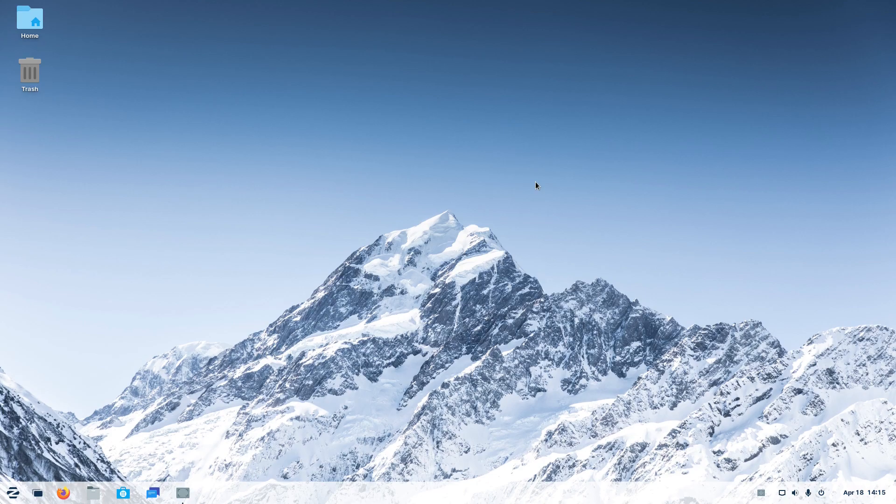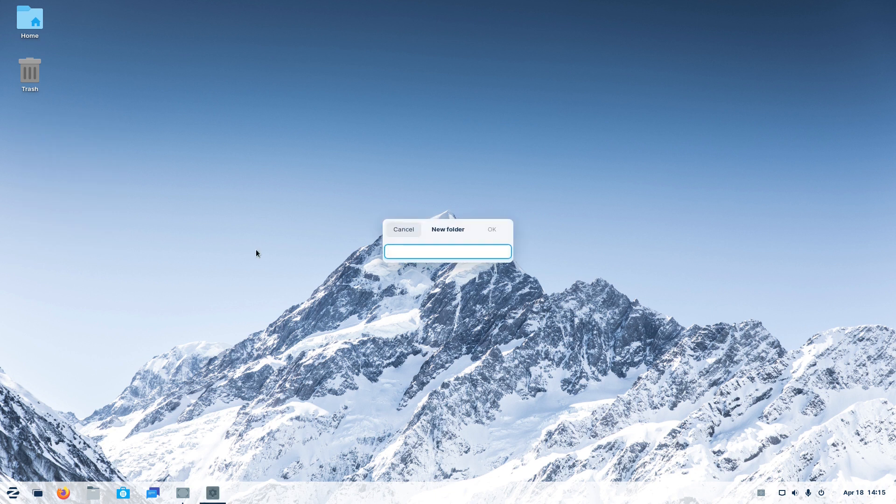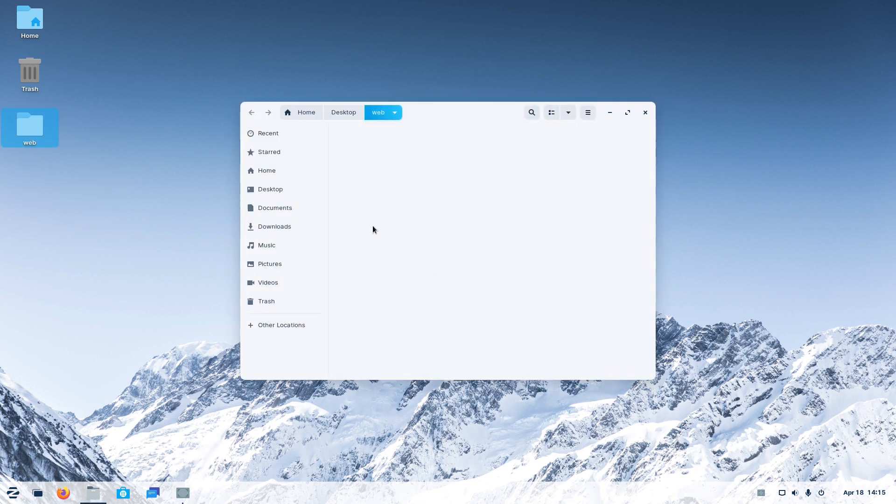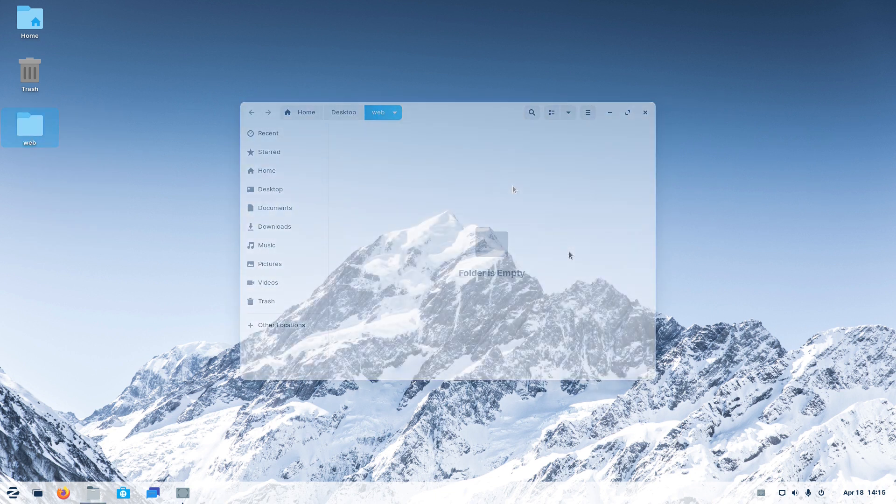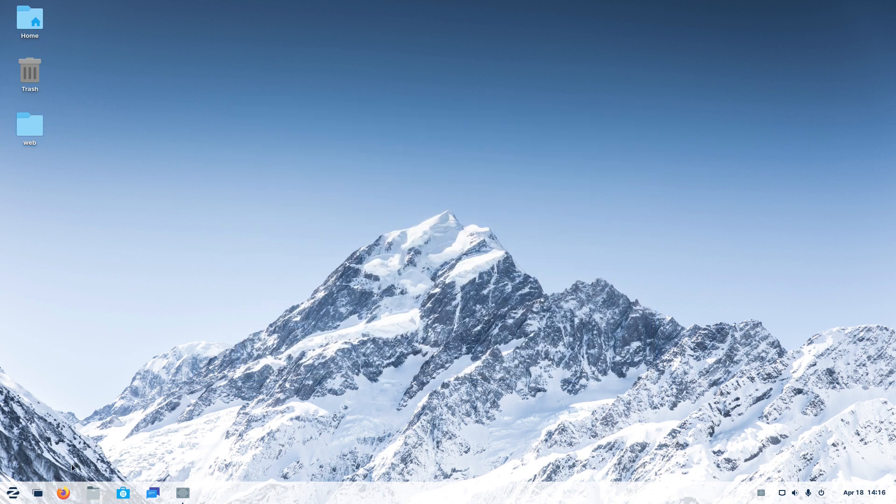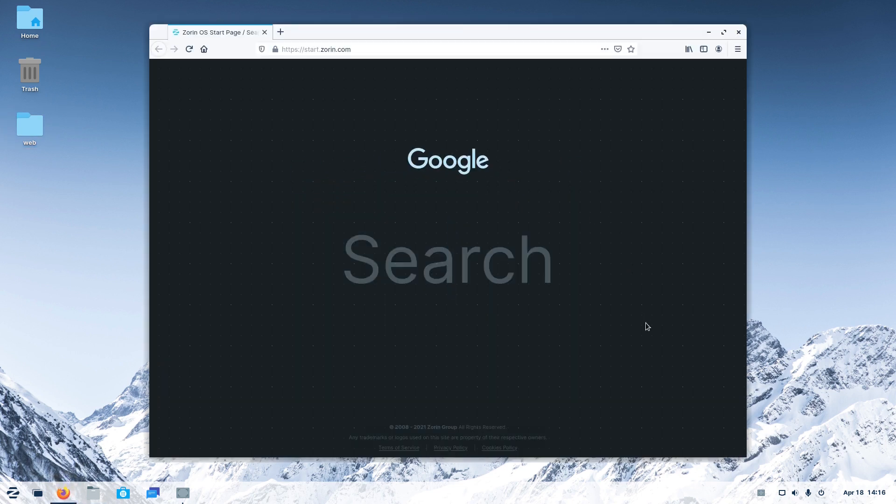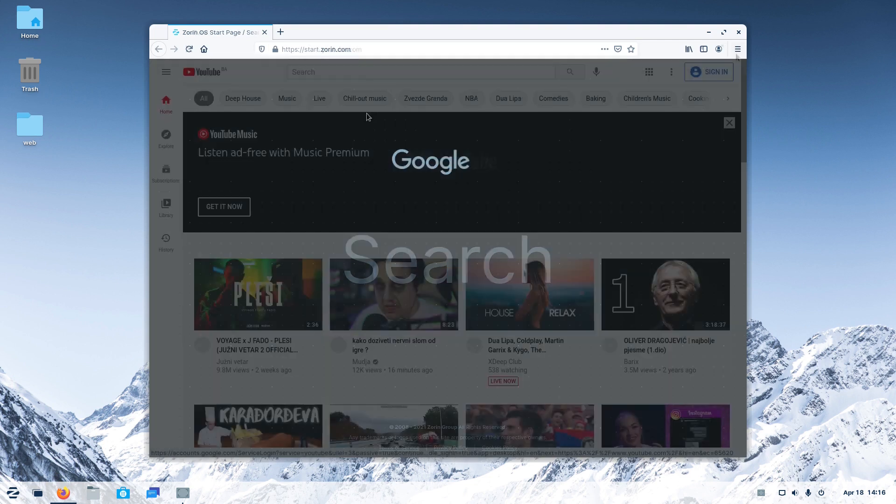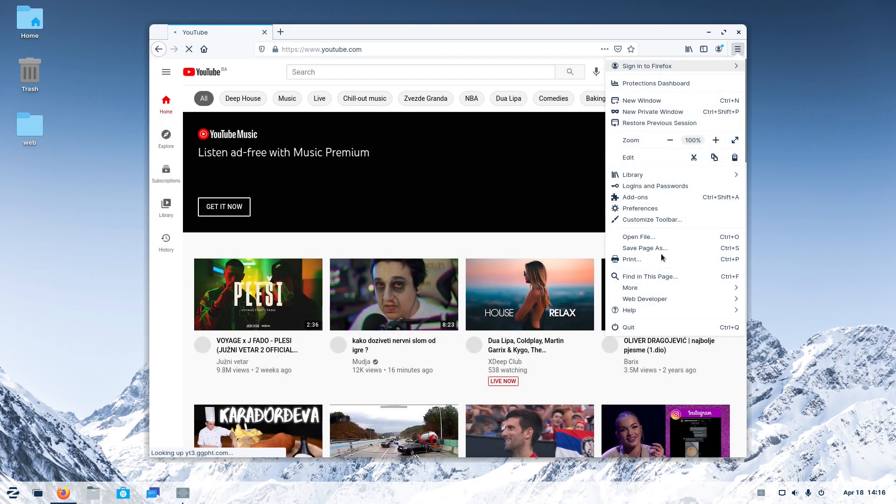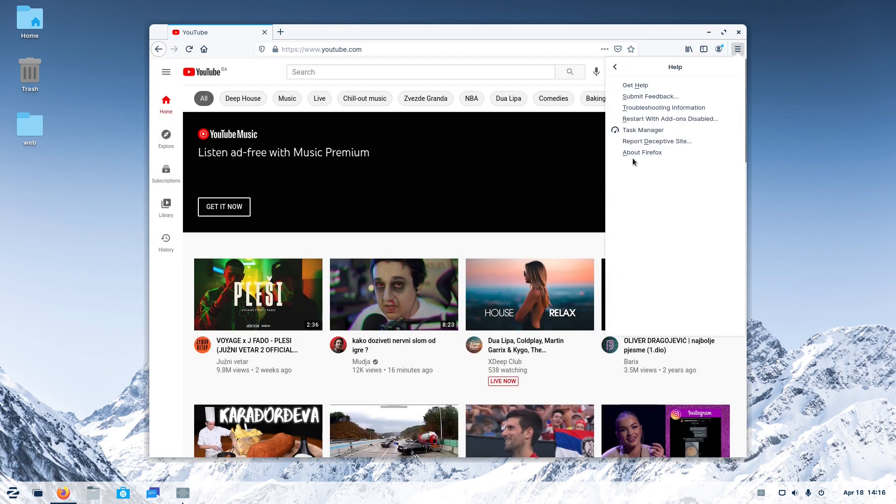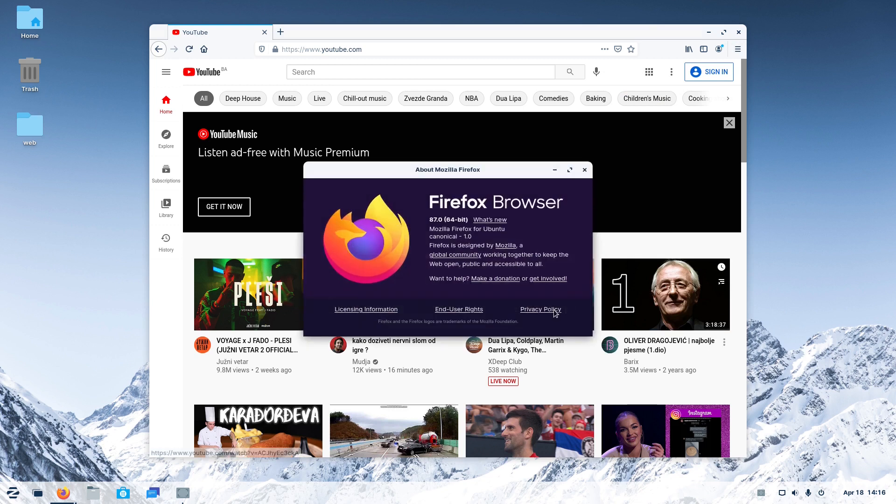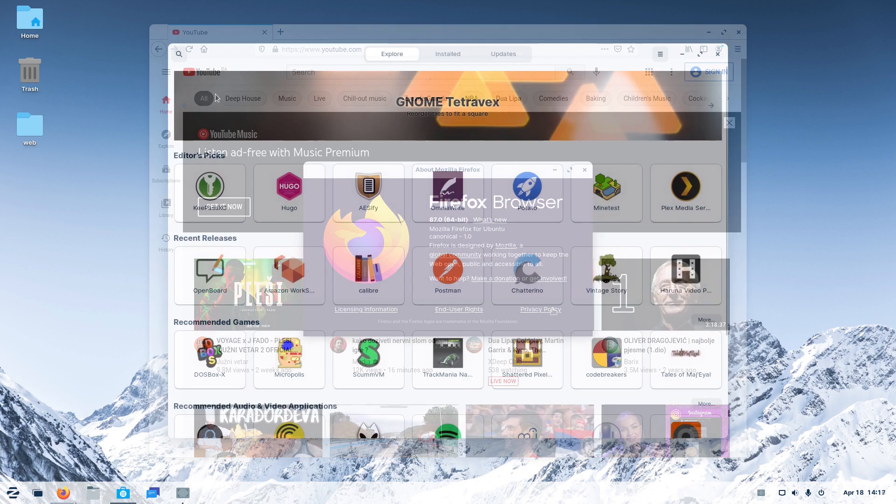Desktop is active in Zorin OS 16, so we were able to create a new folder there. As we have already mentioned, Firefox is the default web browser and it's the Zorin OS customized. It's version 87.0, the latest one as of the time of recording the video.